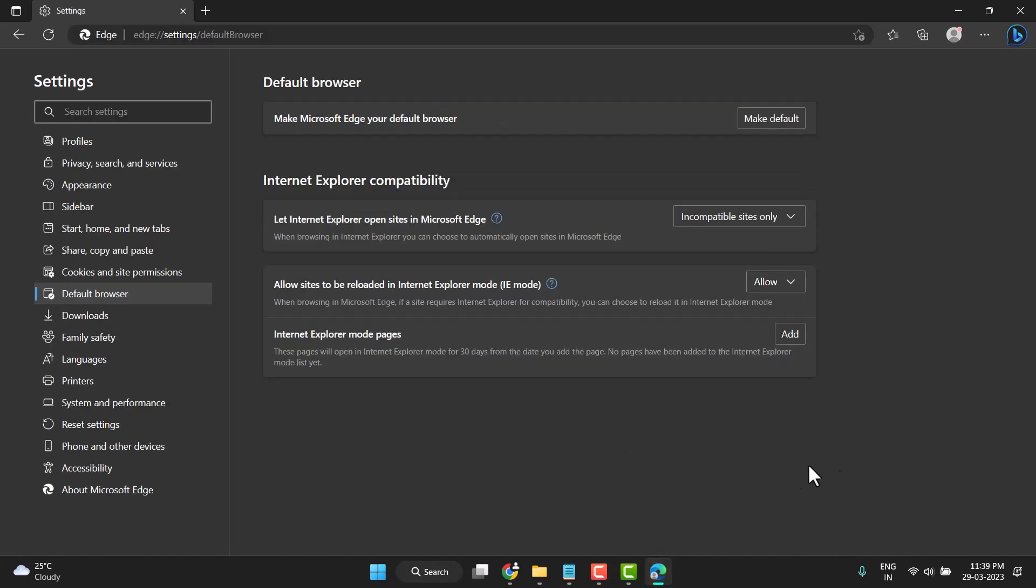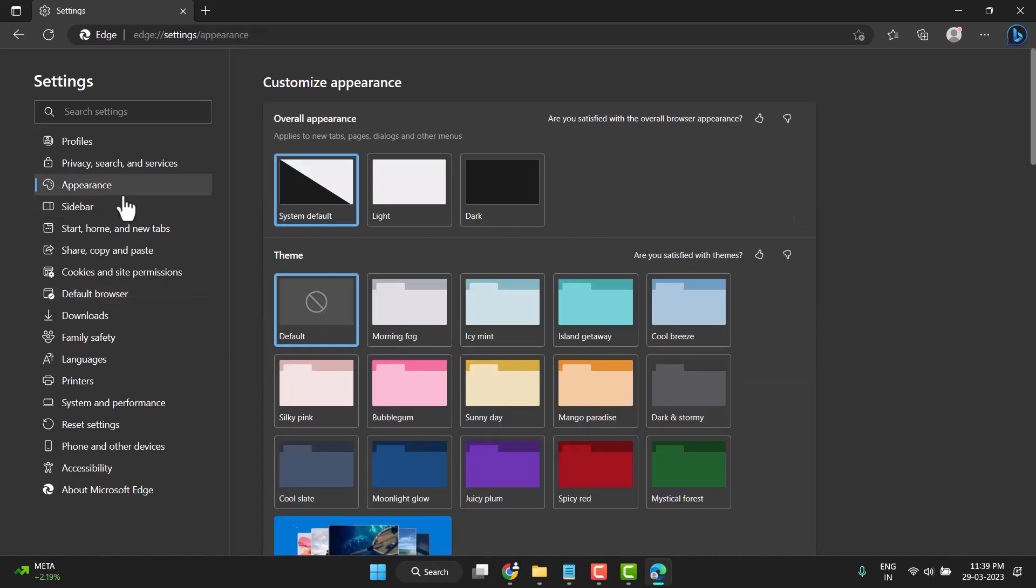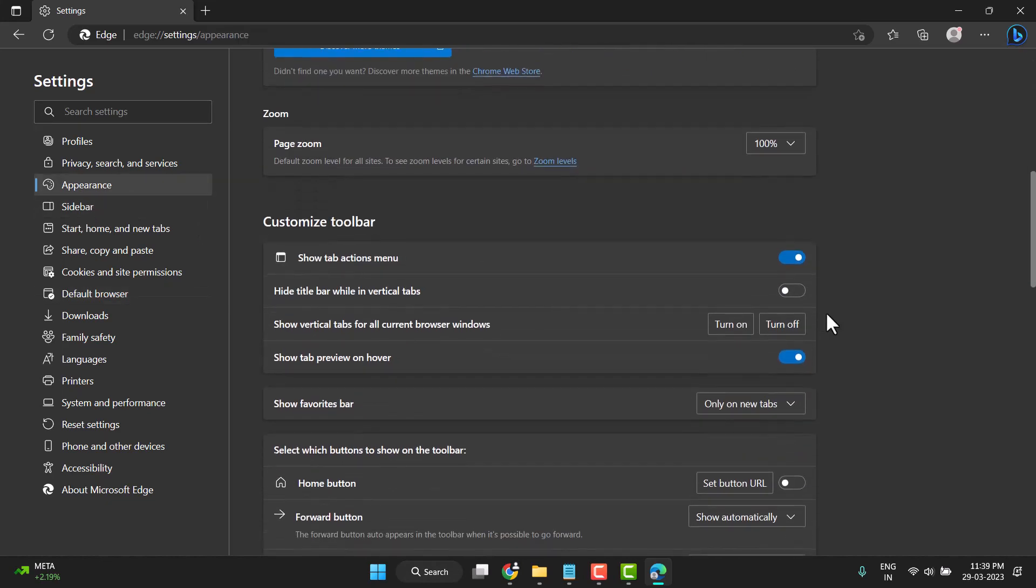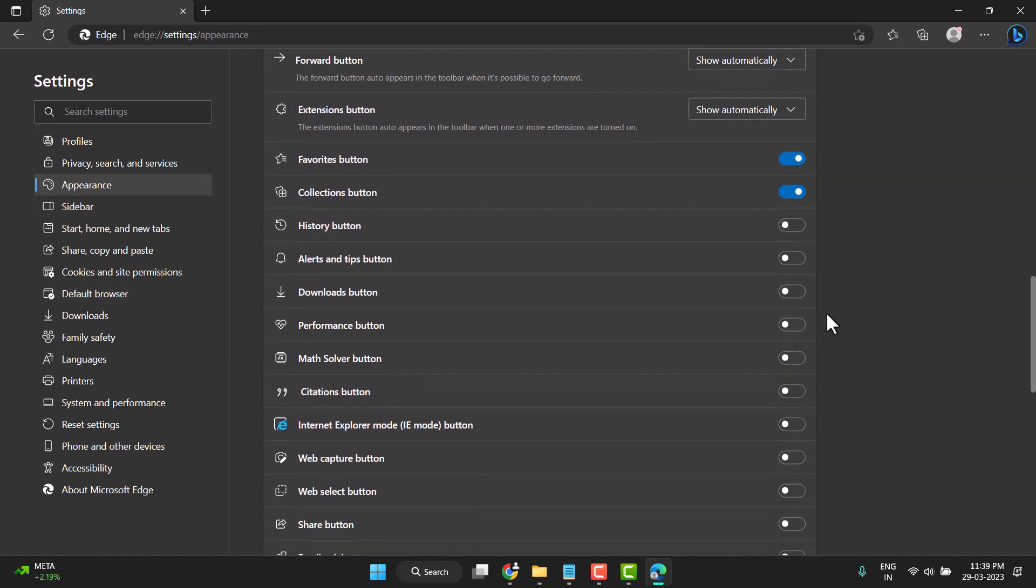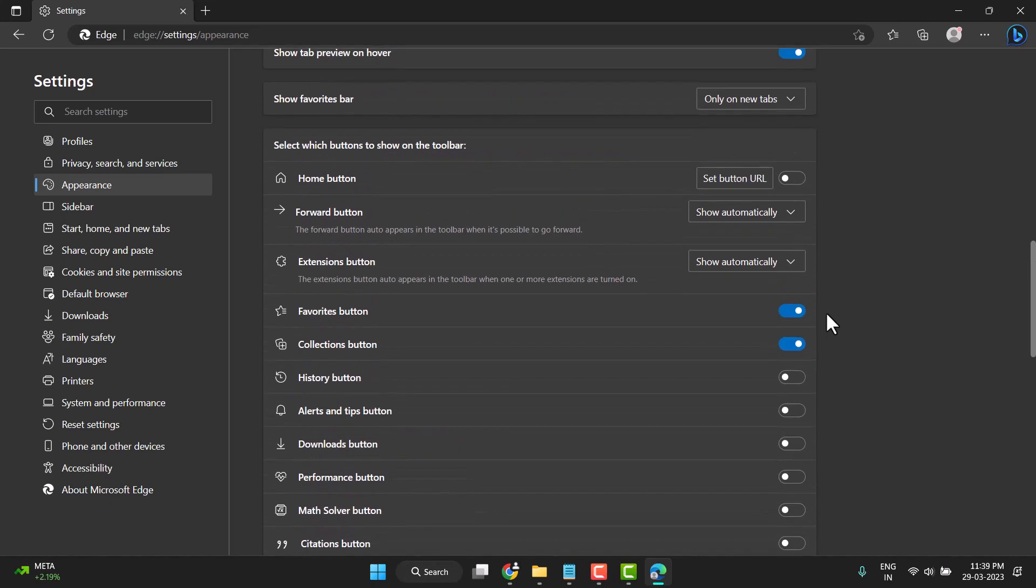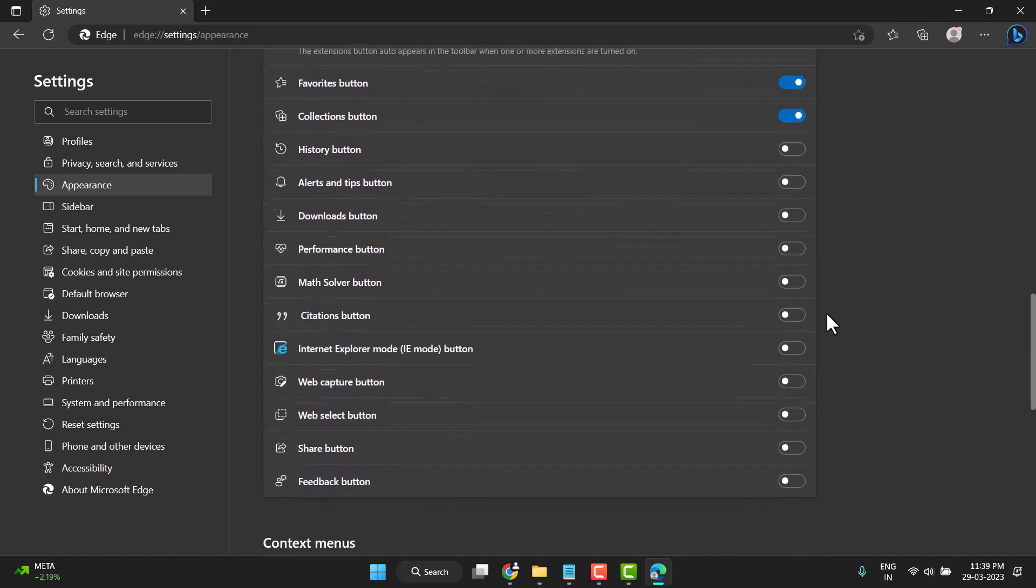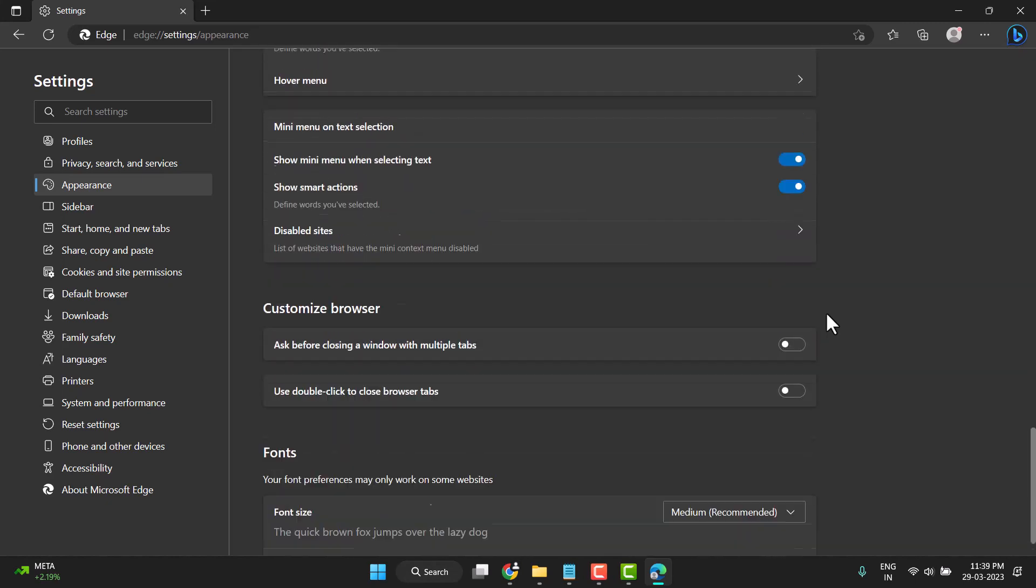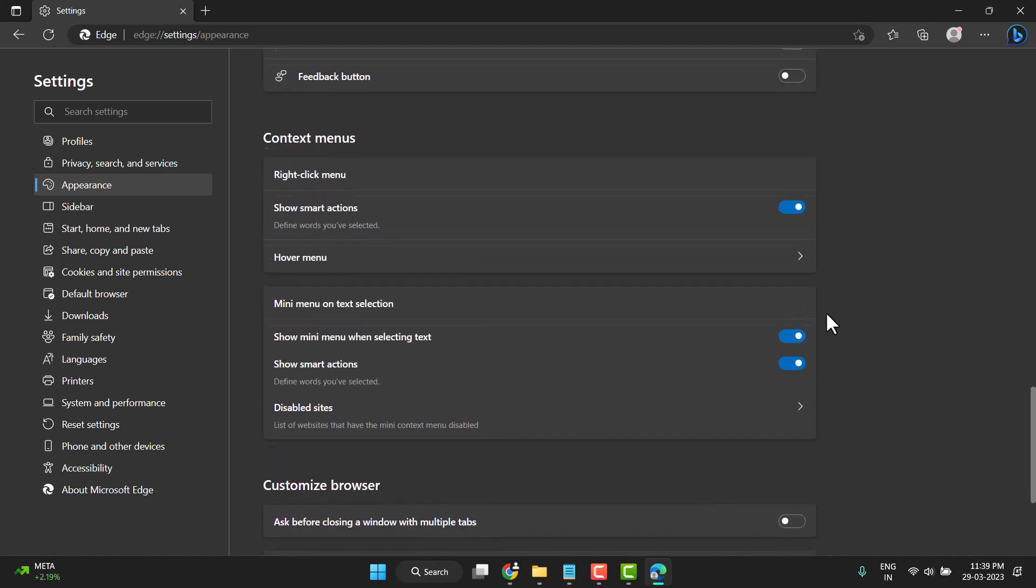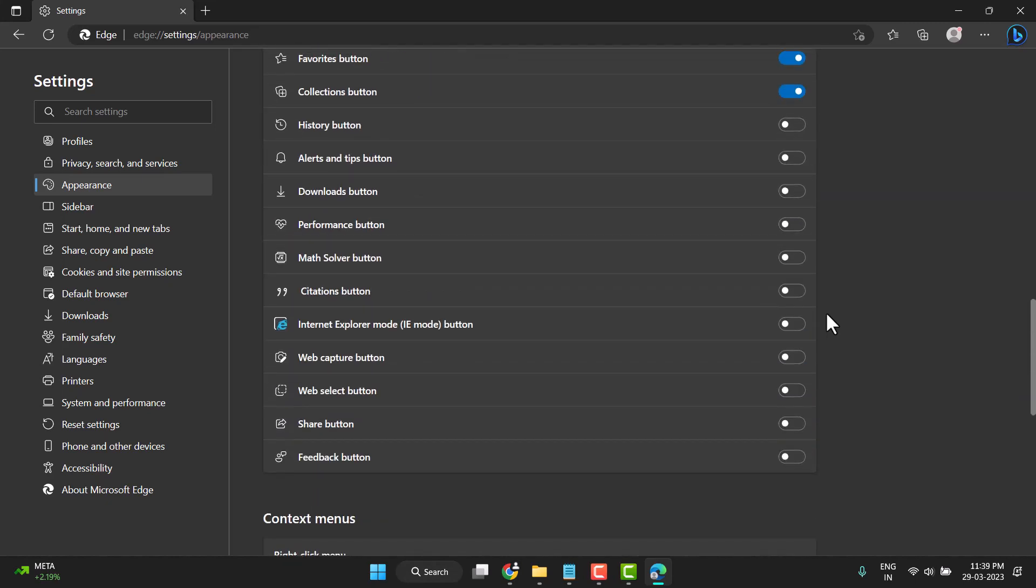Restart your Edge browser. After restart, you need to click on Appearance and scroll down and you see this